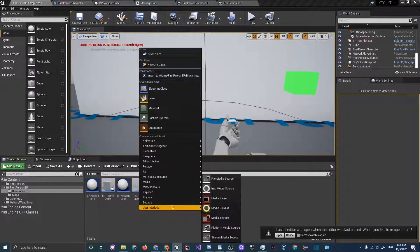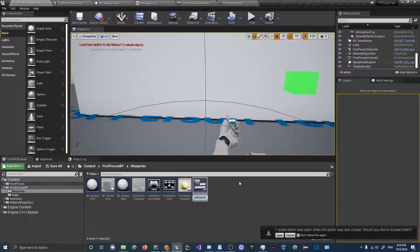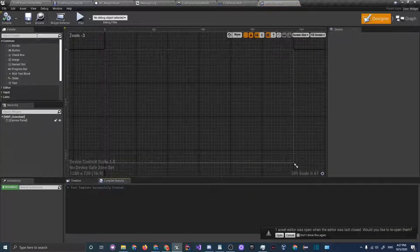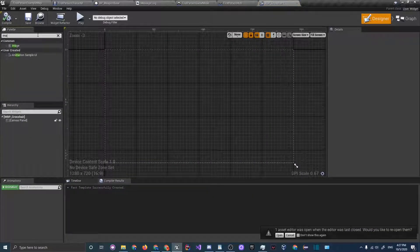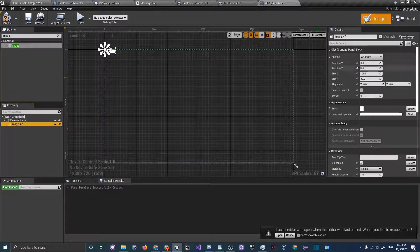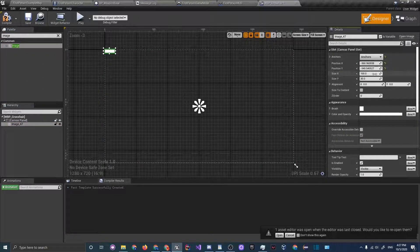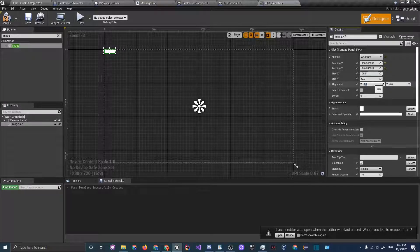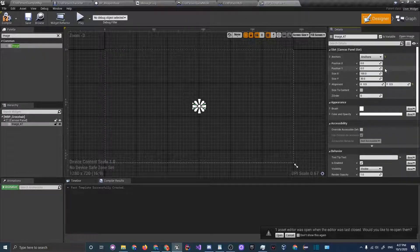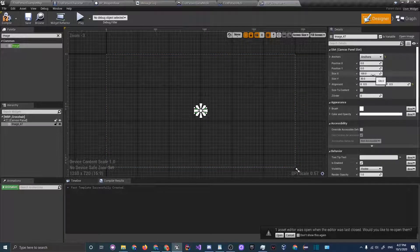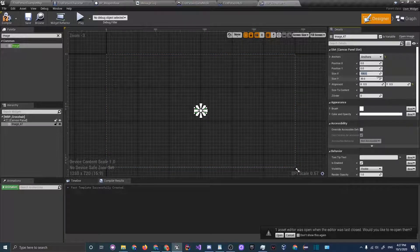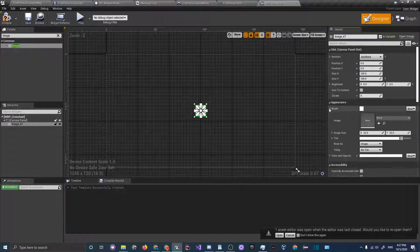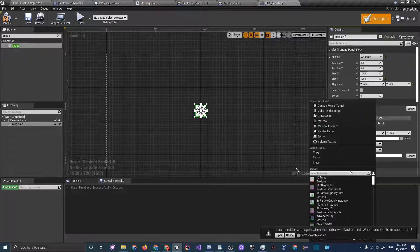Then let's go in blueprints, right click, go under user interface, which a blueprint called wbp crosshair. Then open that up, drag in an image, and for the image just anchor it in the center and set the alignment to 0.5 by 0.5. Then click these yellow arrows to center it.